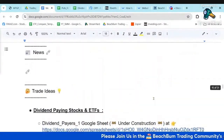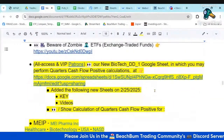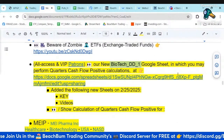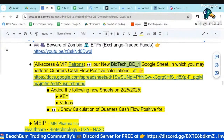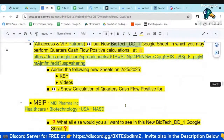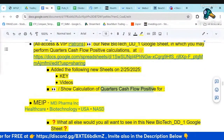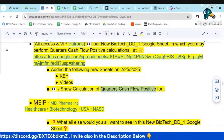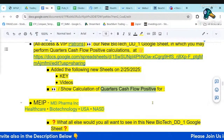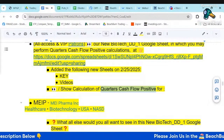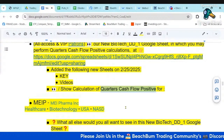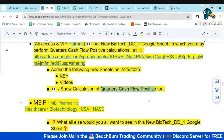I did have another addition to our biotech due diligence Google Sheet that I wanted to review, and then do an exercise to evaluate the quarters cash flow positive for a biotech stock that popped up on our screeners that may be attractive. I wanted to do the analysis of the quarters cash flow positive to see if that's something we should consider or stay away from.